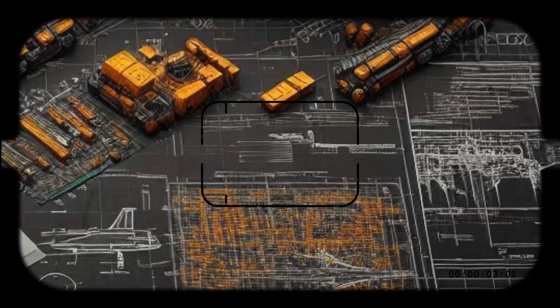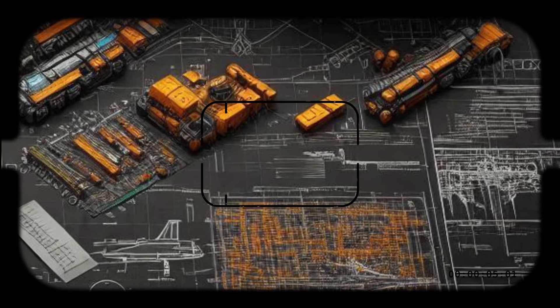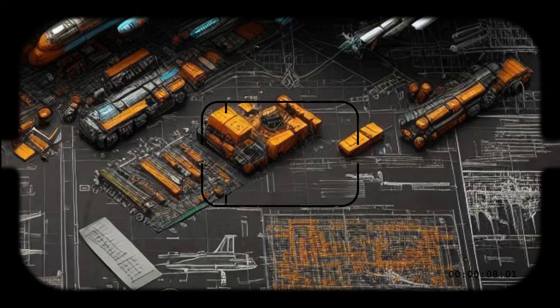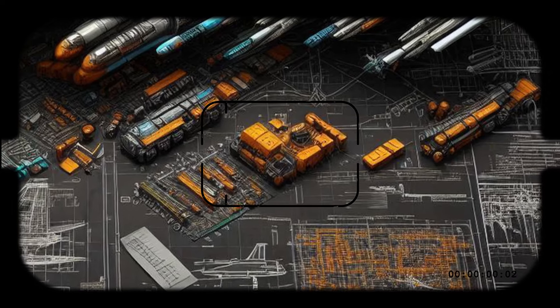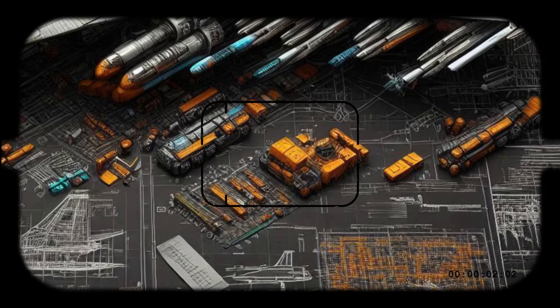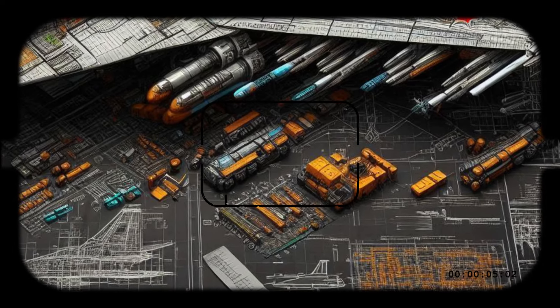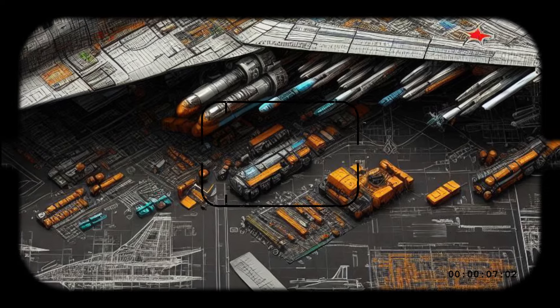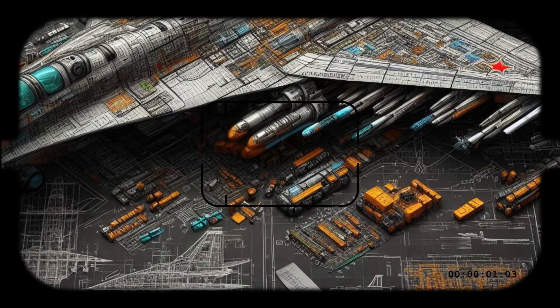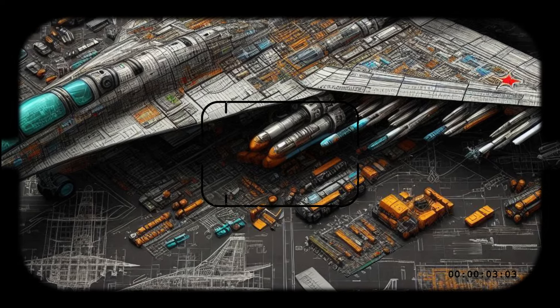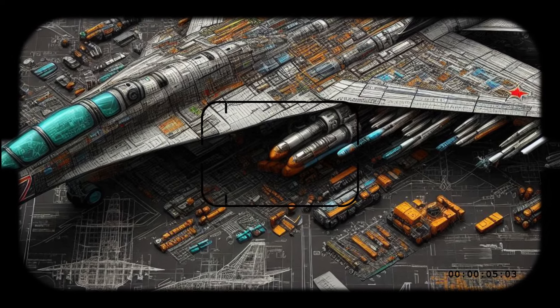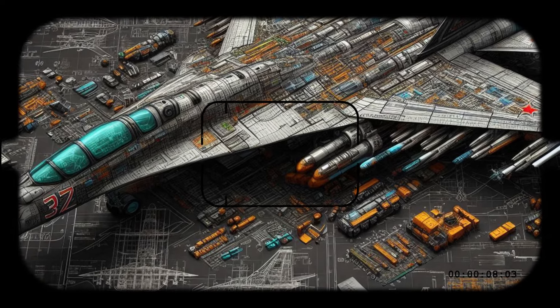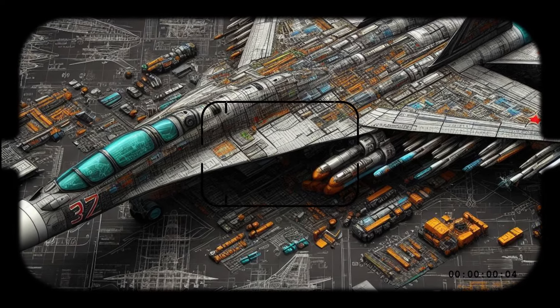The Su-75 Checkmate isn't just about affordability, it's also packed with advanced features that make it a formidable adversary in the skies. One of its most notable features is its stealth design. The Checkmate's angular shape and internal weapons bay reduce its radar signature, making it difficult to detect. This gives it a significant advantage in both offensive and defensive operations.